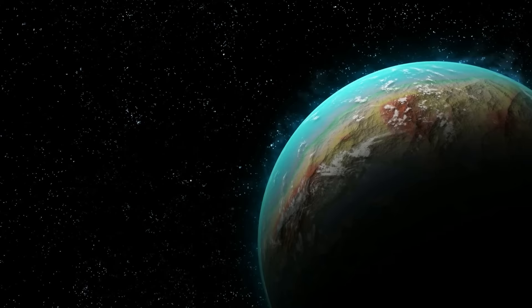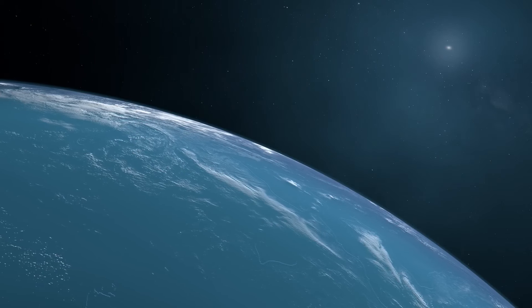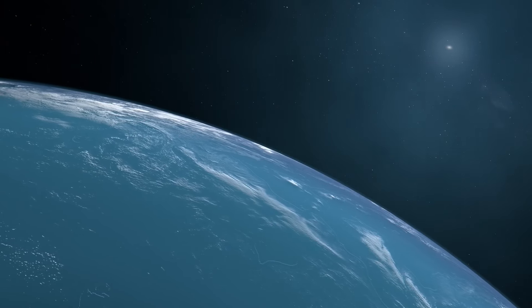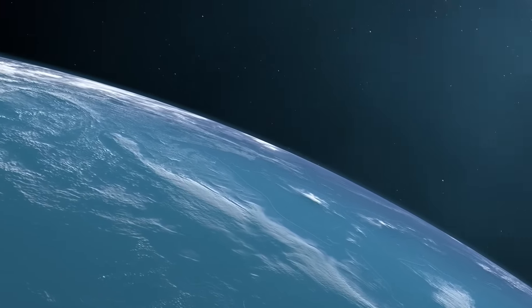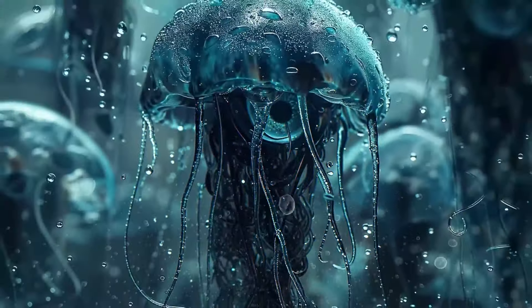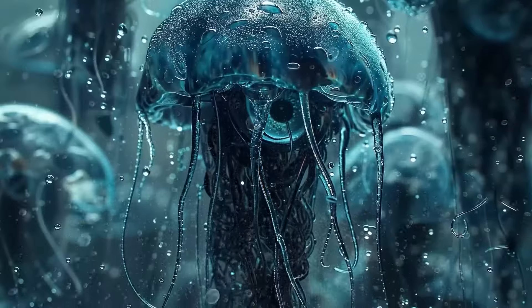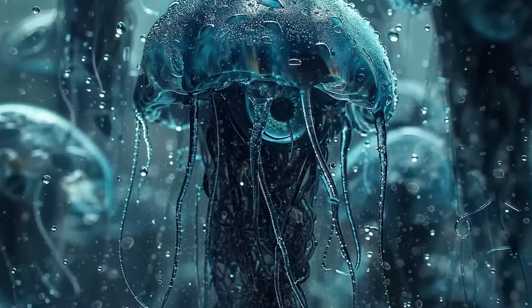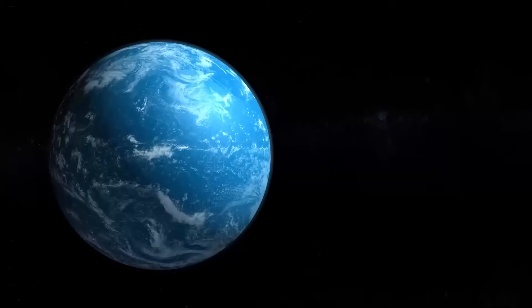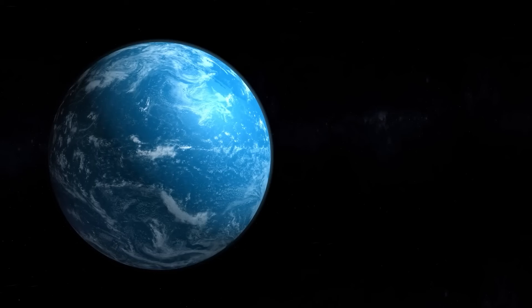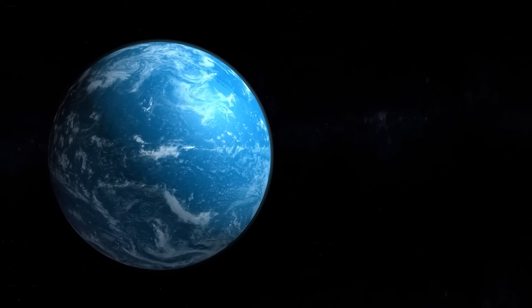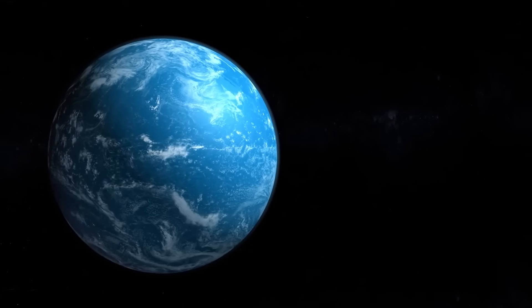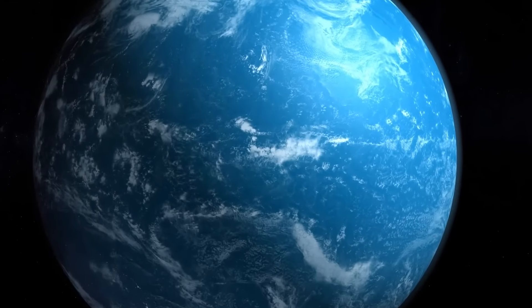But this leads us to the second possibility: that we really are alone, and that what occurred on Earth has never been replicated anywhere else in the vastness of space or over the trillions of years that will pass. I'll delve into that more shortly, but this idea carries significant implications, both scientifically and existentially. However, we do have some clues, starting with the odds.